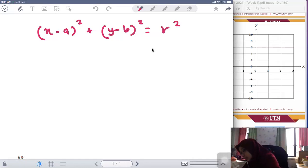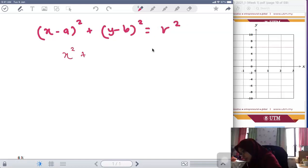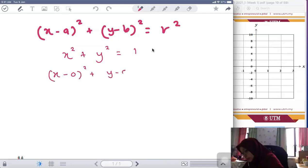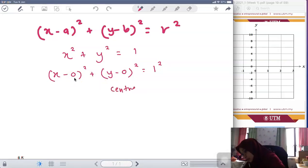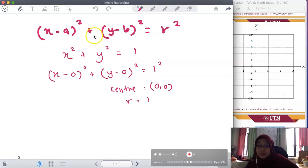The simplest form of the circle equation is x² + y² = 1, which is actually (x - 0)² + (y - 0)² = 1². We can see that this is a circle with center at the origin (0, 0) and radius r = 1. You have to memorize the general equation of the circle.